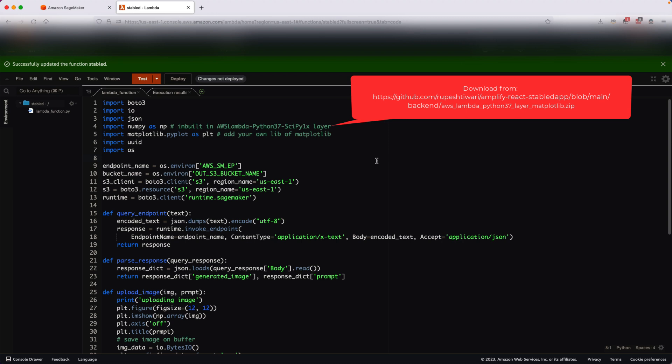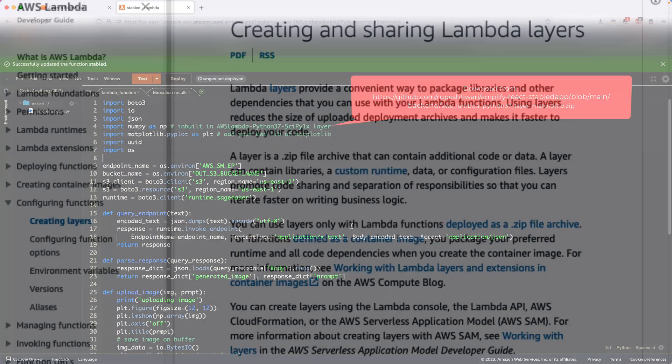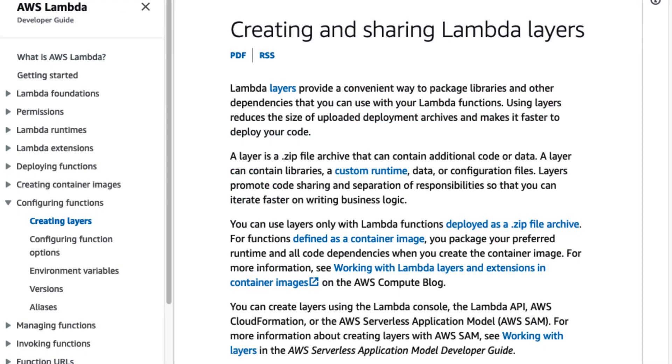NumPy is an inbuilt library. However, in AWS Lambda functions, if you want to share some kind of code as a reusable binary with many Lambda functions, then we have a concept called layers. Layer means you create a binary layer.